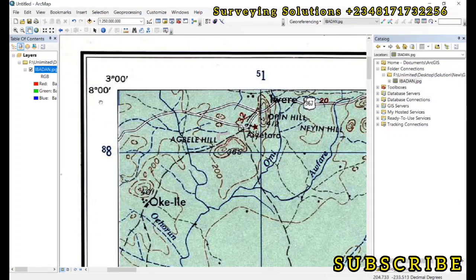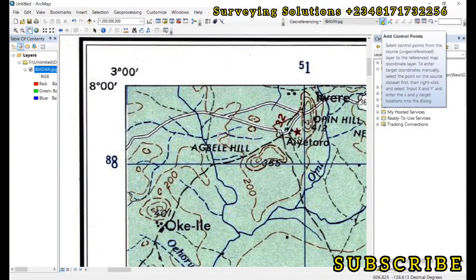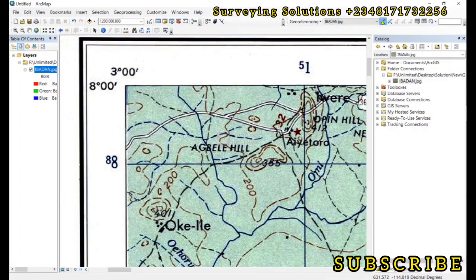Since this map has coordinates, we can use those coordinates for georeferencing. For maps without coordinates, you can use image-to-image georeferencing instead. We use the 'Add Control Points' tool — click it and a plus sign appears to help us add control points.